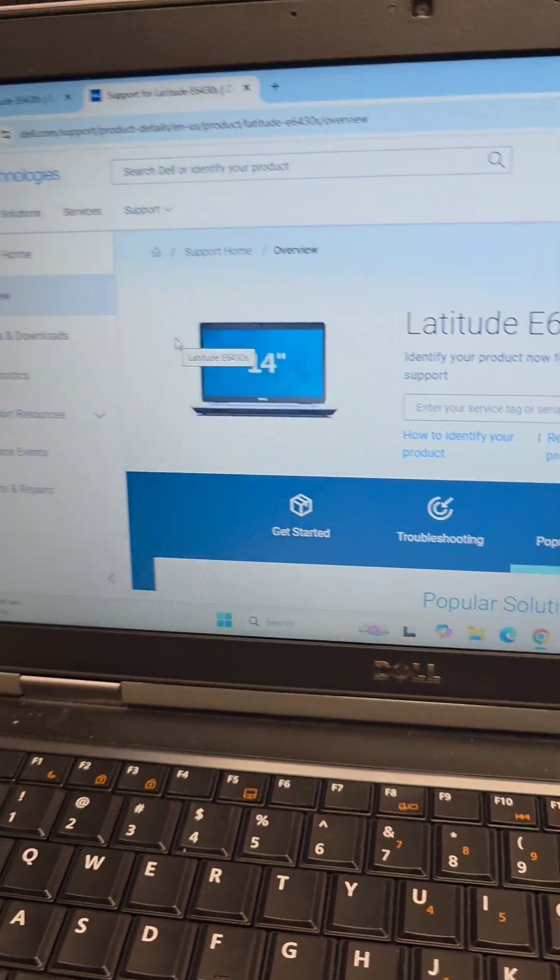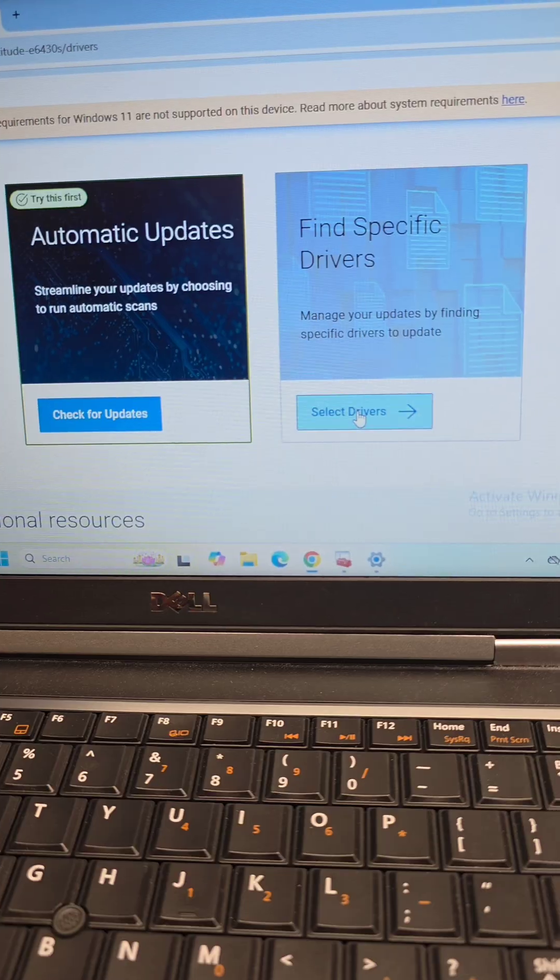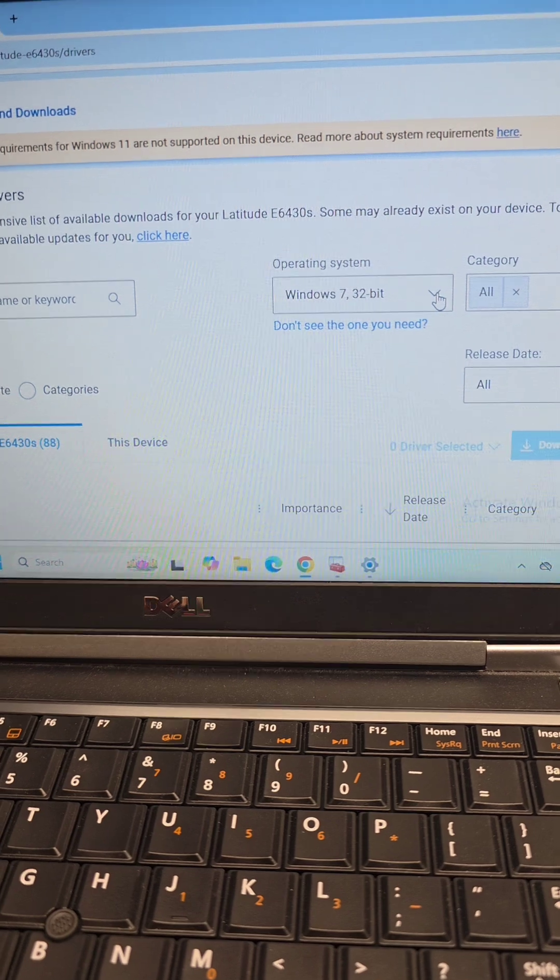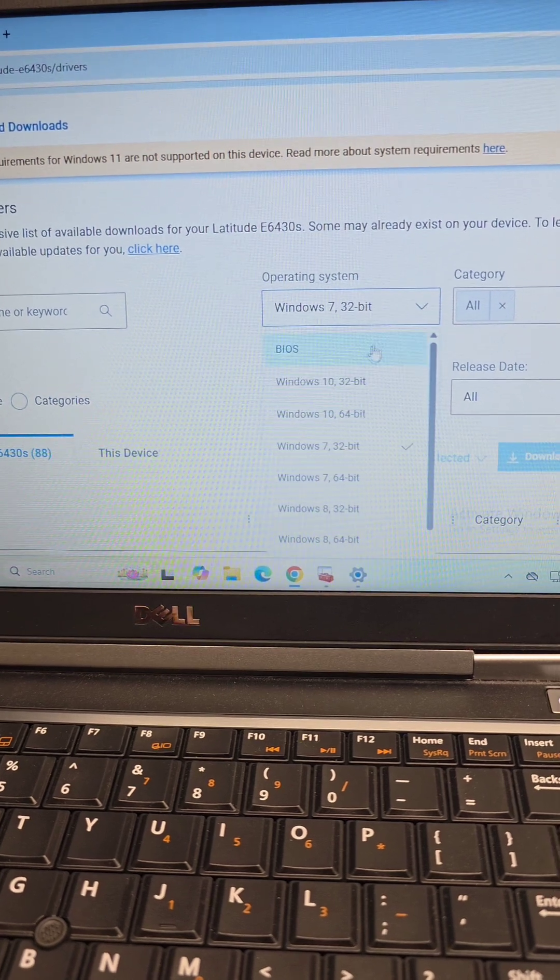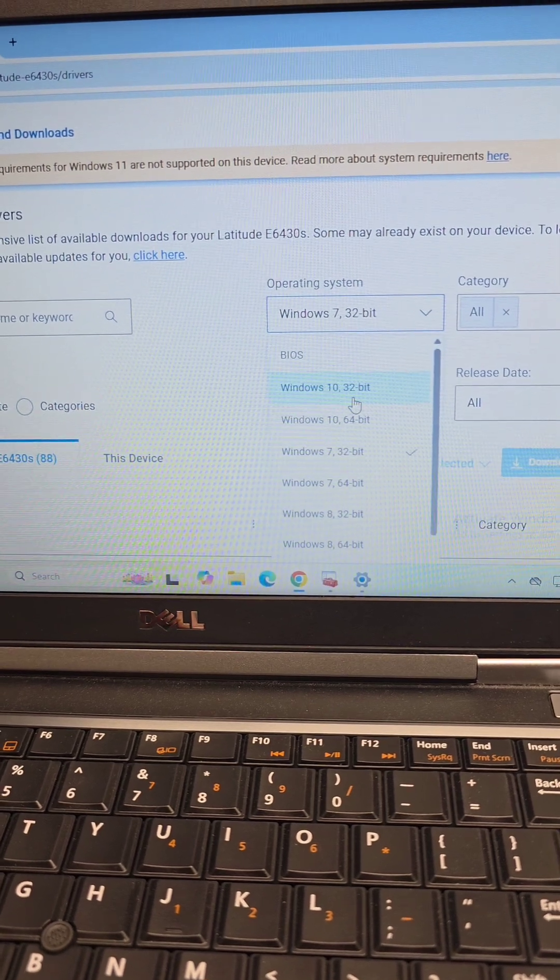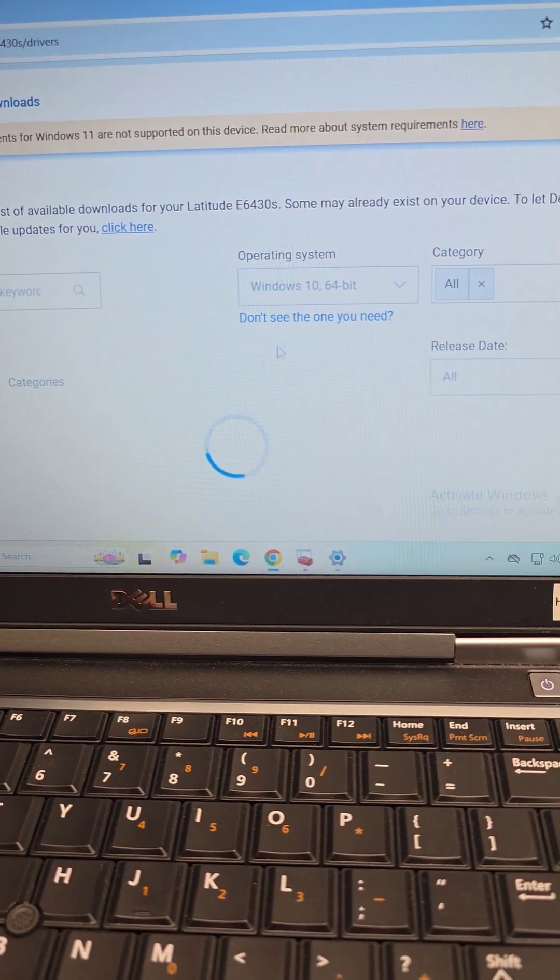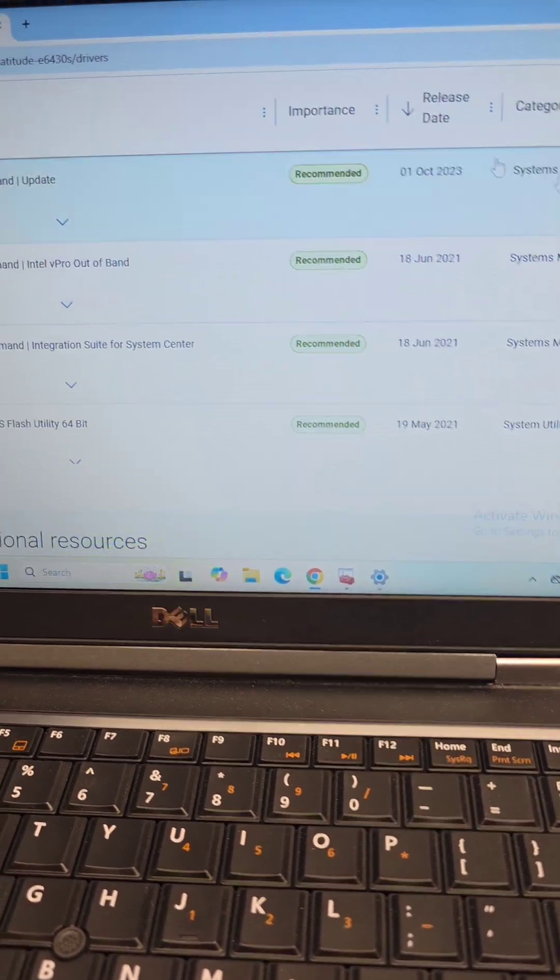Now we'll go to Drivers and Downloads, select Drivers here, and then select the Operating System. I'm going to pick Windows 10 64-bit because they don't have the Windows 11 option.